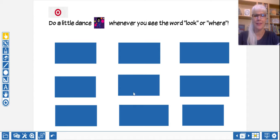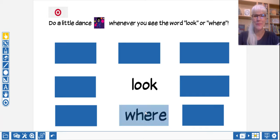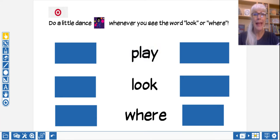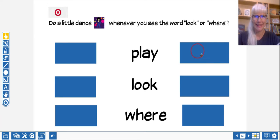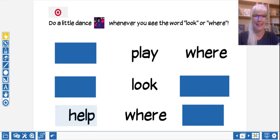You call out the word. Look. Did you do your dance move? Where? Another dance move. Play. No dance move. Where? Another dance move. Help. No dance move.